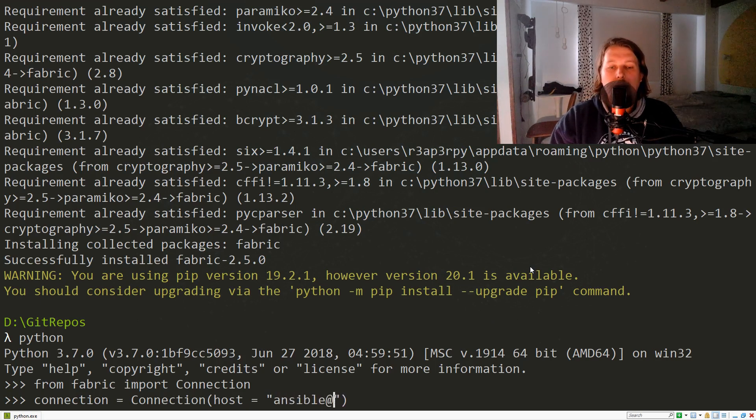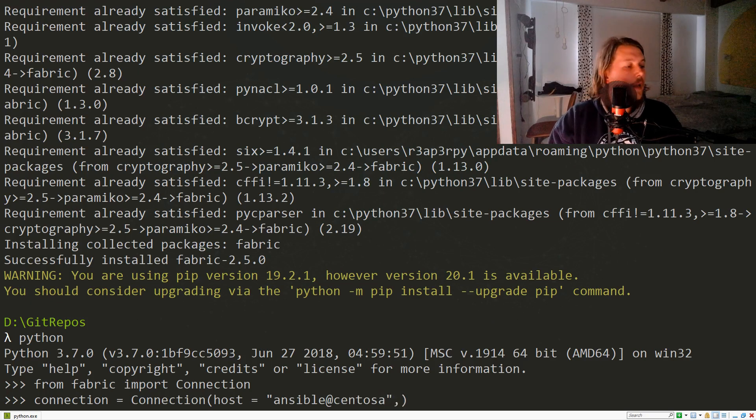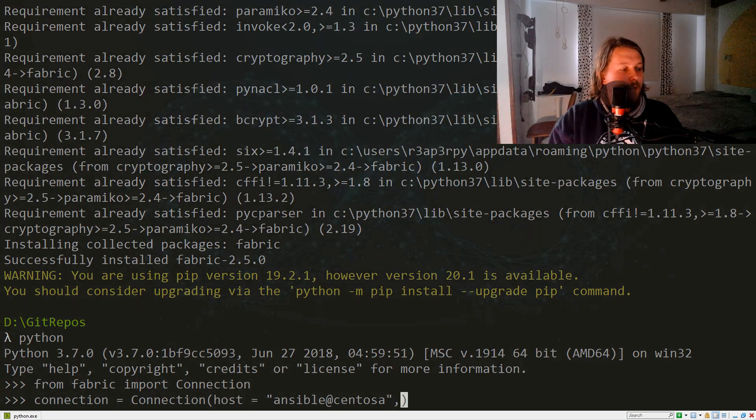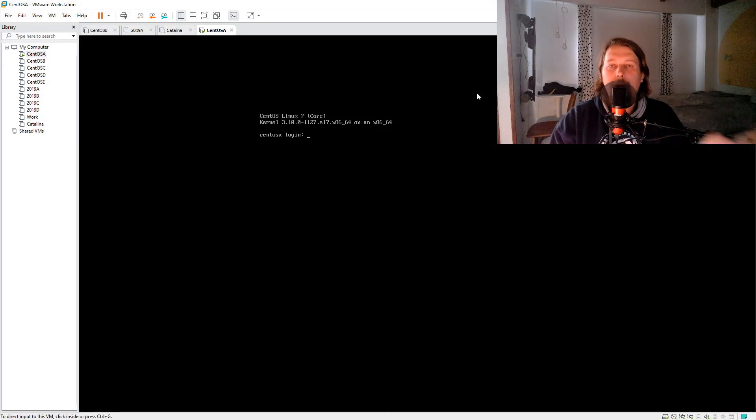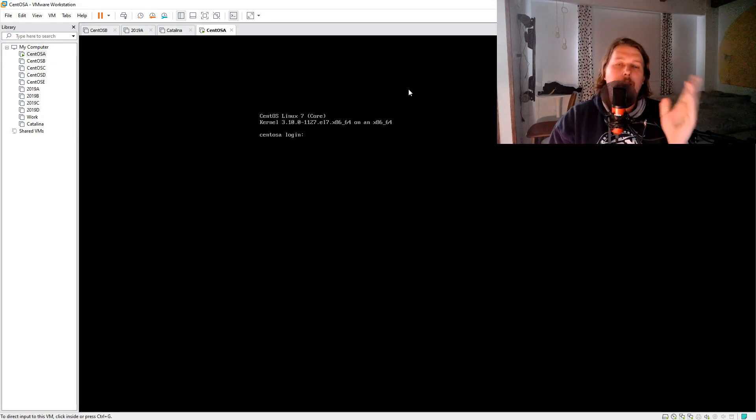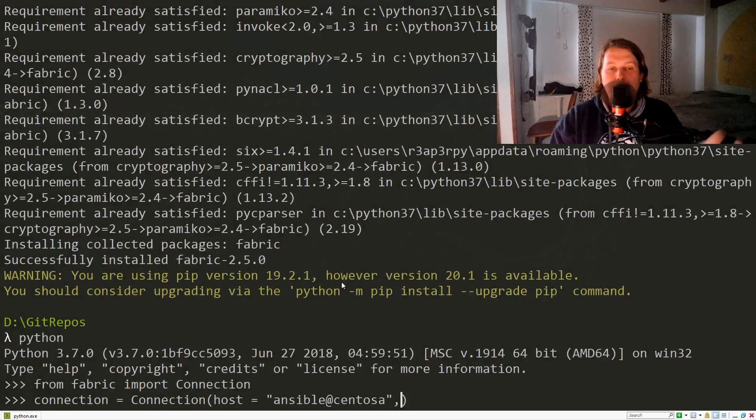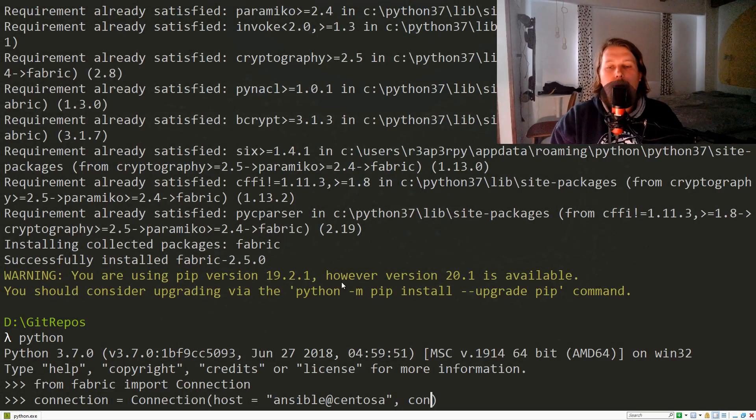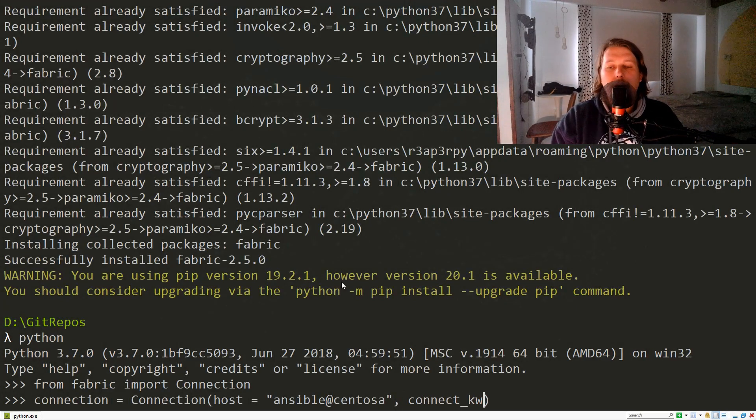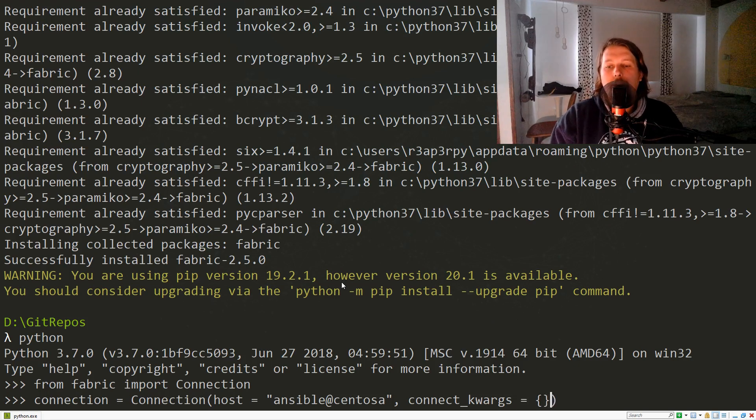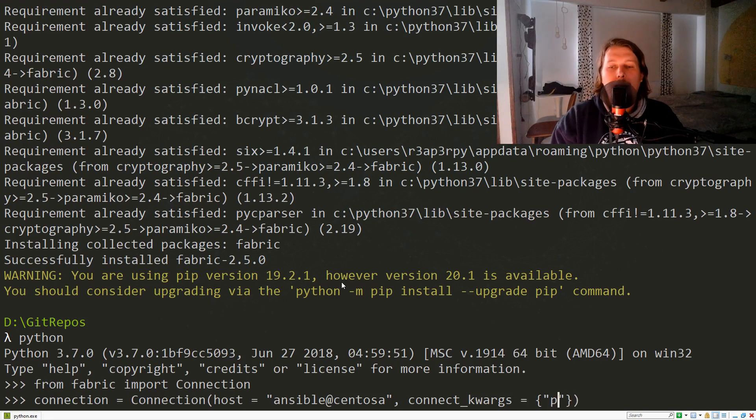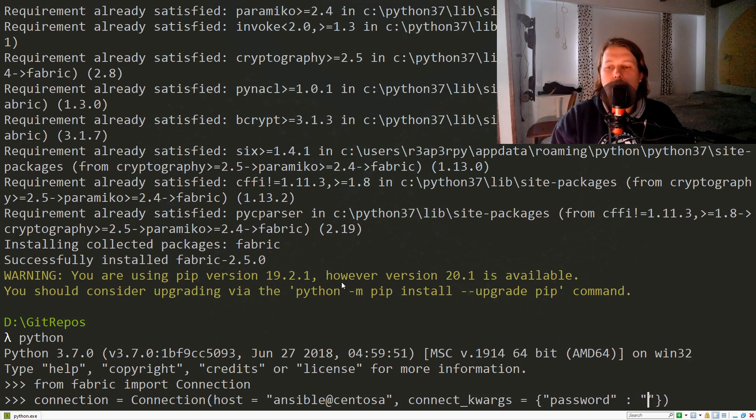The reason for this is that I have a Linux machine which is CentOS and I have this ansible user created. Now we specify the connect keyword arguments, which is going to be a dictionary, and the password for the ansible user is ansible.